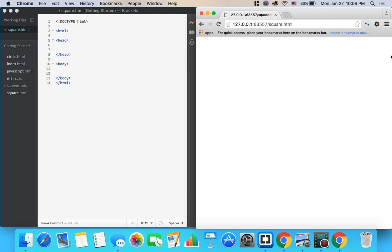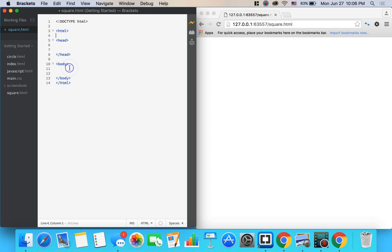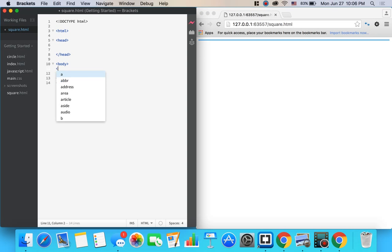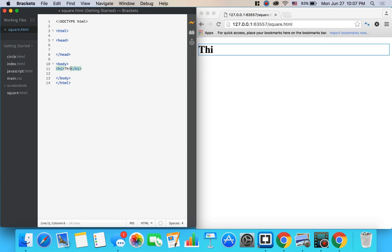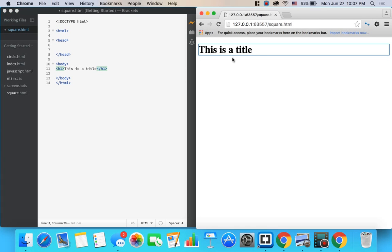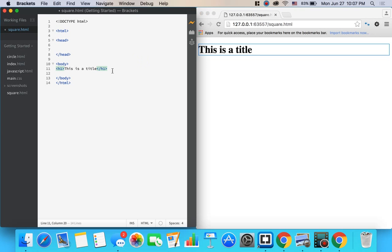So let me pull this over to the side. Google Chrome with the live preview is going to render any HTML that I write over here in the code editor. For example, if I write this as a title, you can see it pops it out right here on the right in Google Chrome.